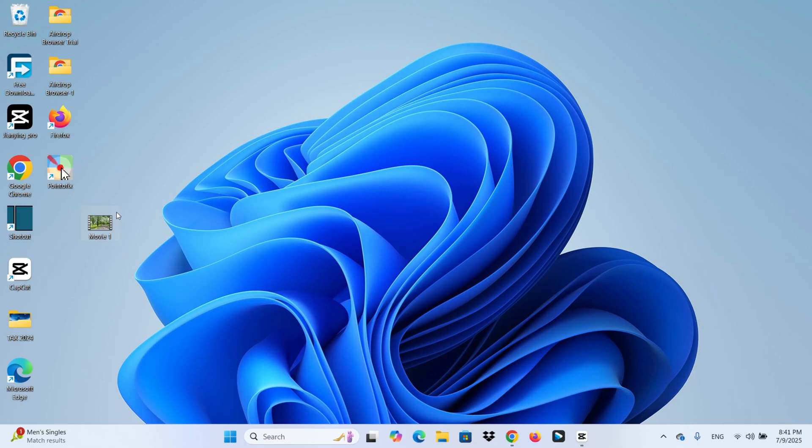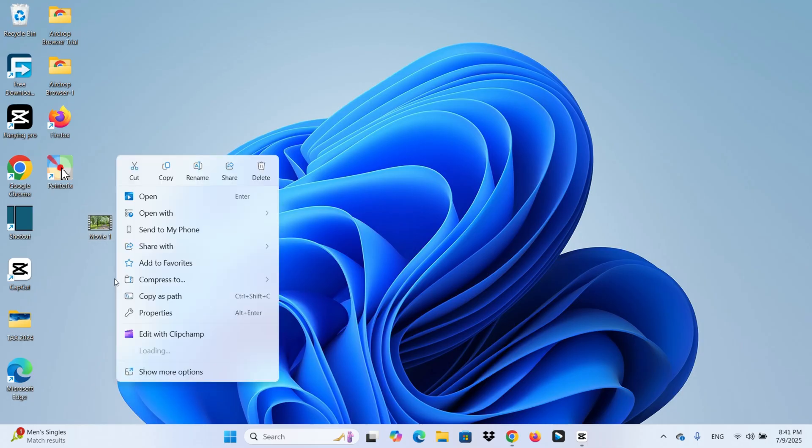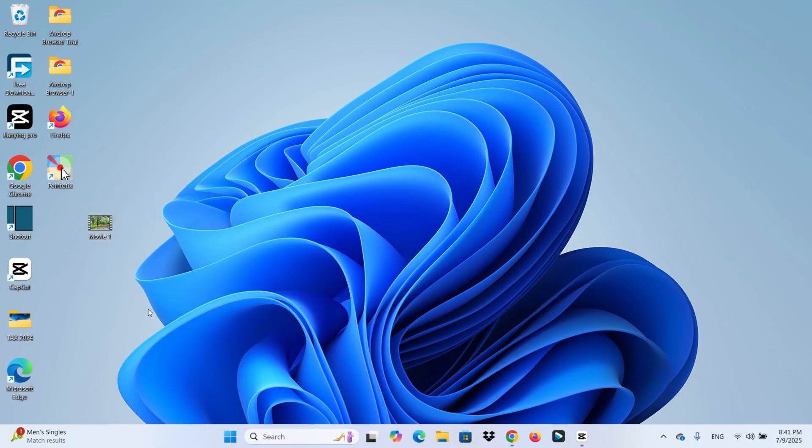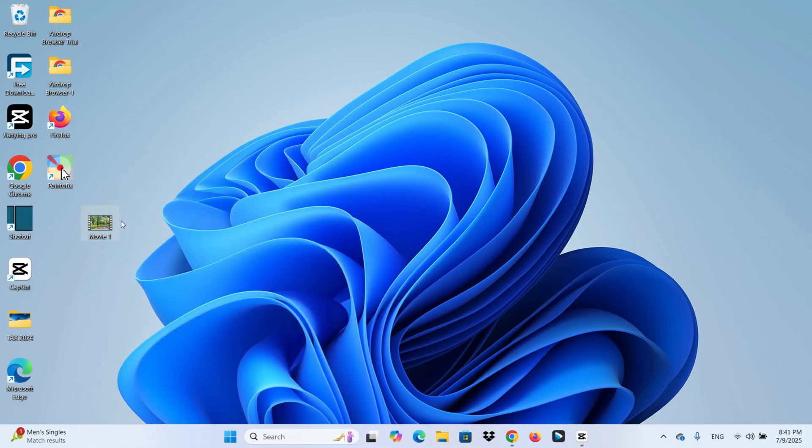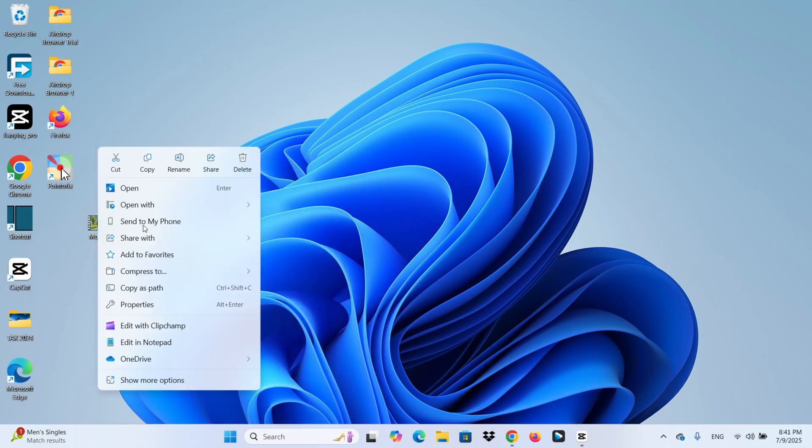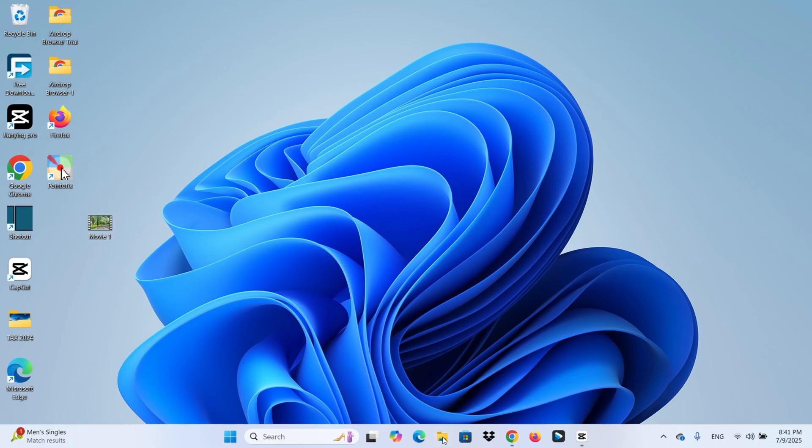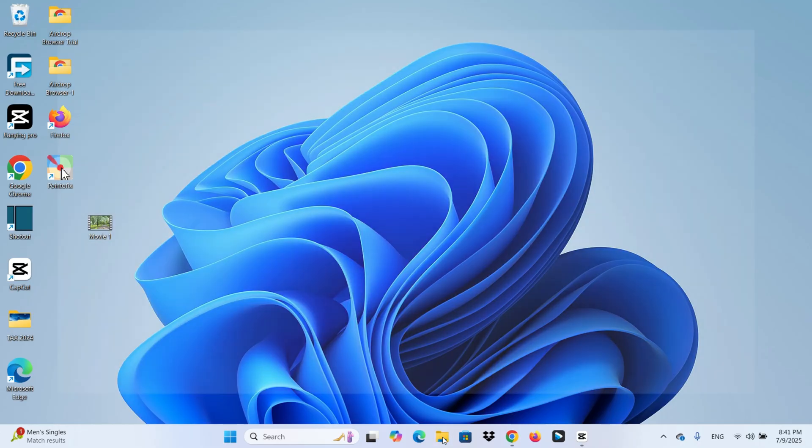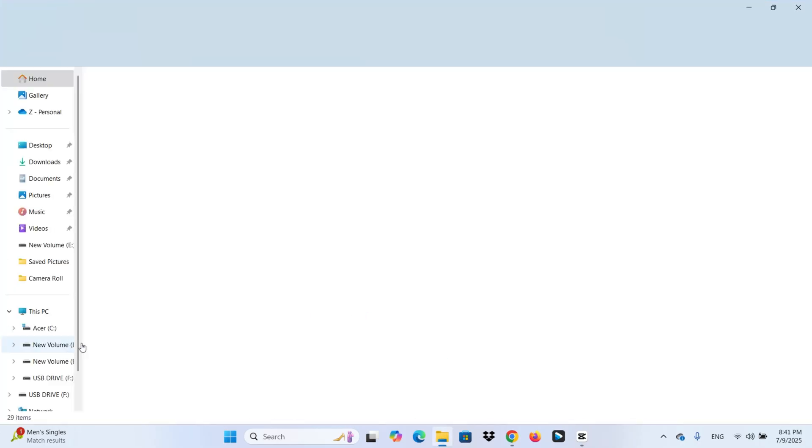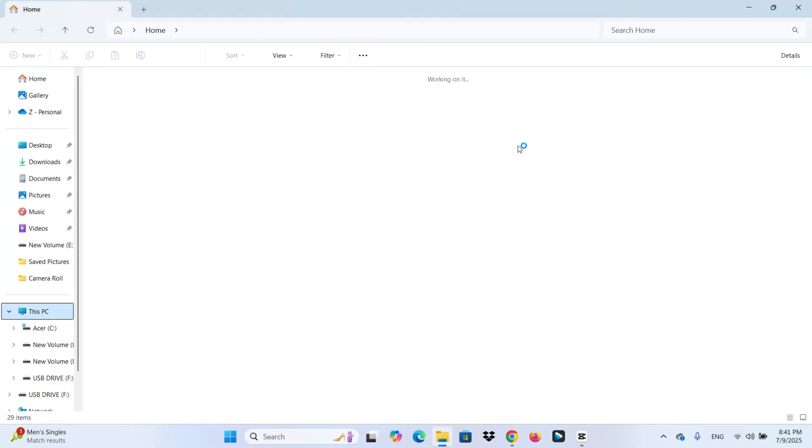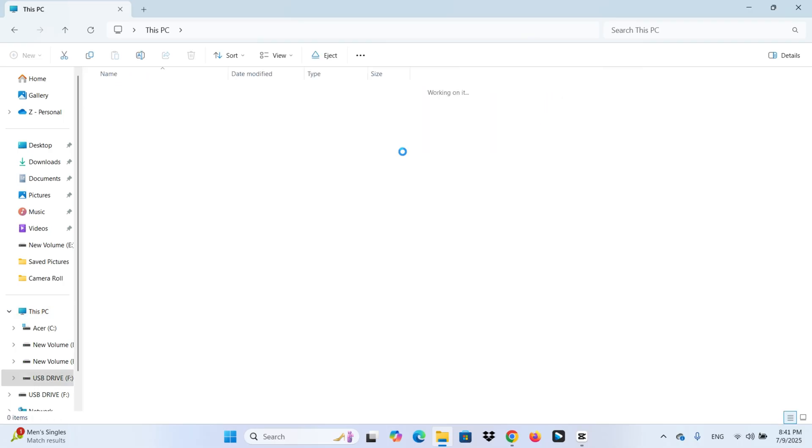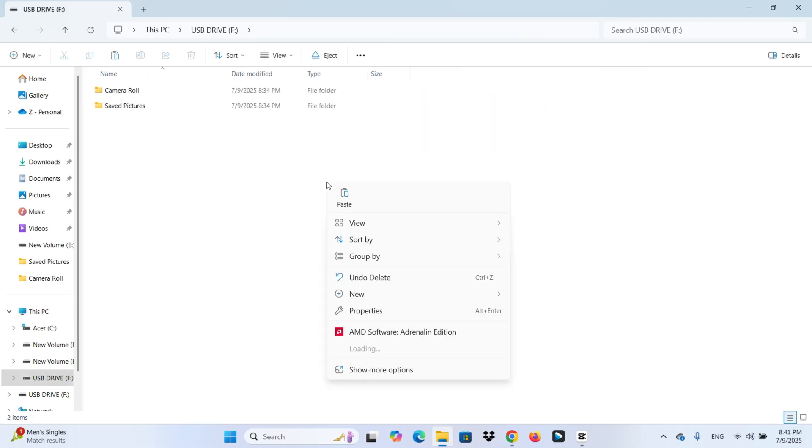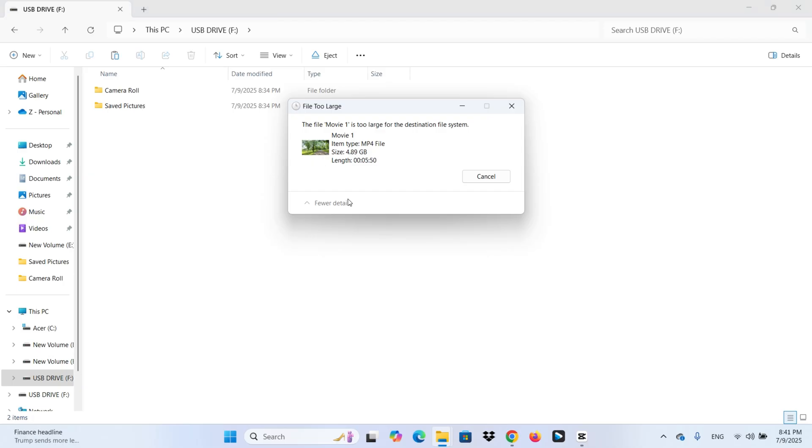Have you ever experienced this? You try to transfer a large file, which is over 4GB, to your USB flash drive. So you copy the file, and open your USB flash drive, and paste. But suddenly,